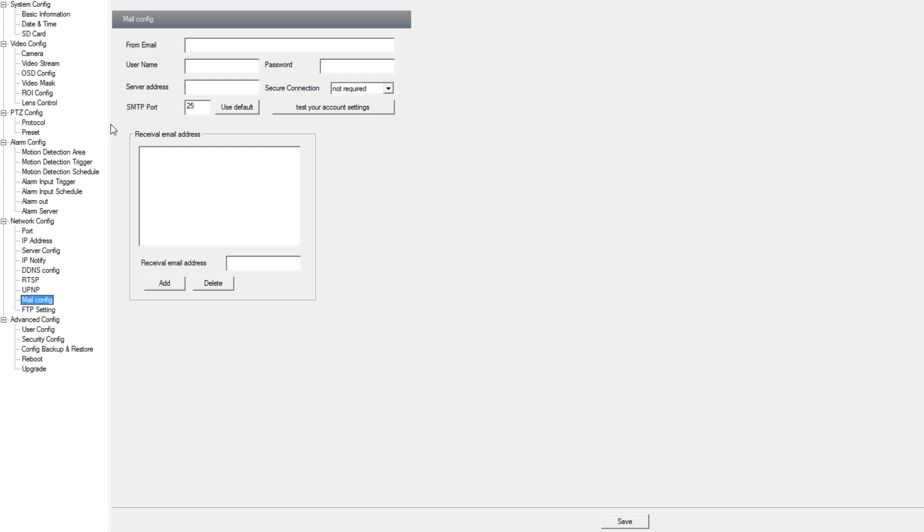Under mail config we can set up an email address to be linked to the IP camera and this will allow us to send our motion detection triggers and our alarm input triggers to that email address.